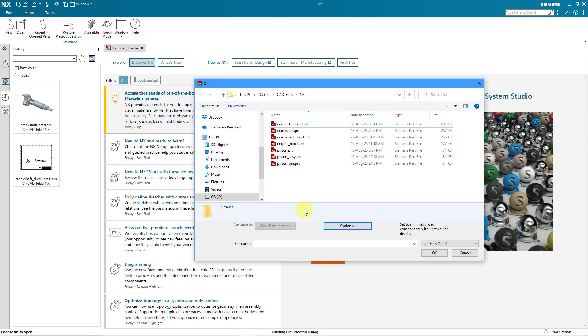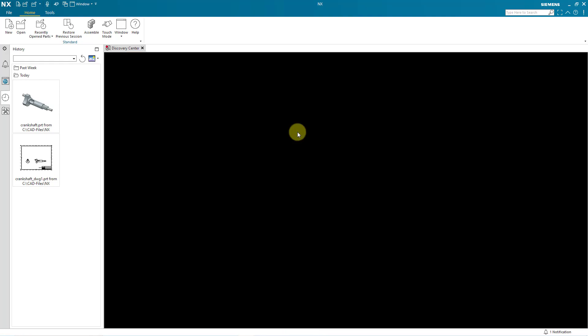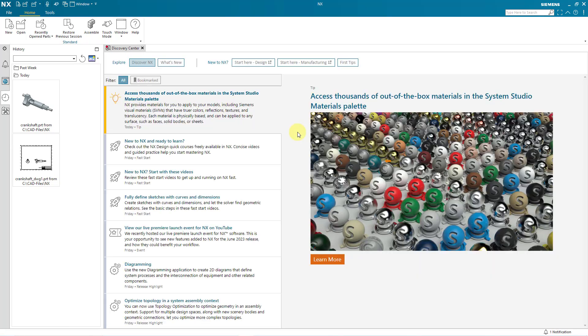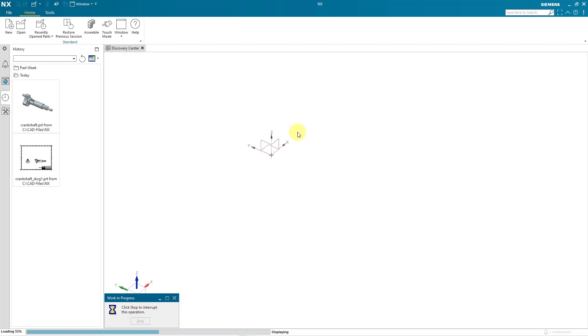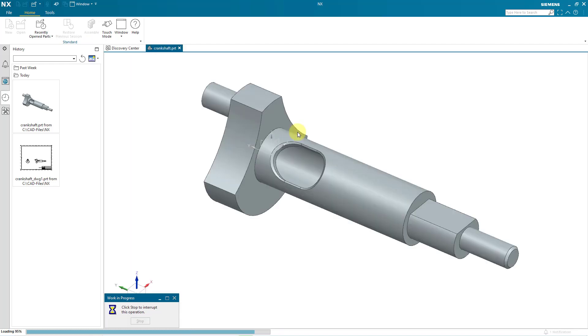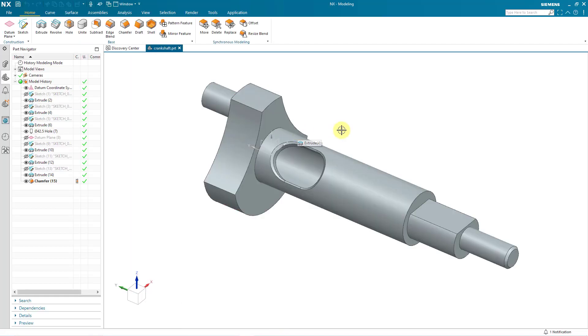And I'm going to start by opening up one of my different parts. Let me double click on the crankshaft part and it's going to bring it into my session. We can see that there is a work in progress in the lower left-hand corner. Now the object is open in the graphics window.